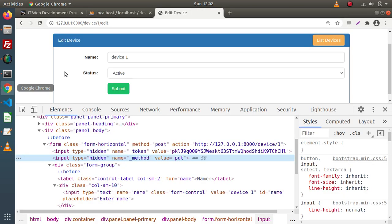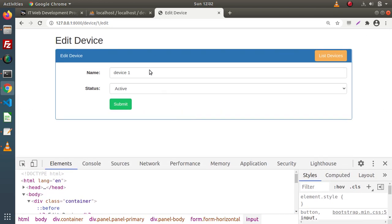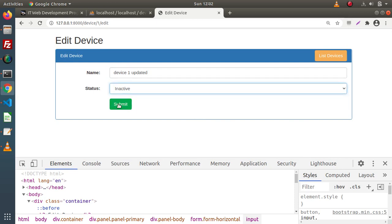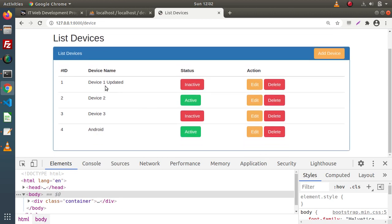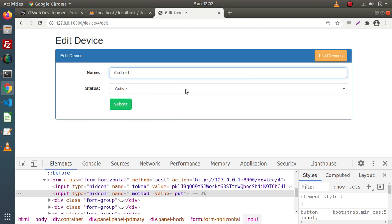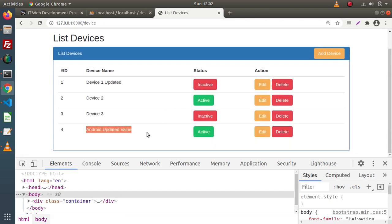Save all these changes, go and reload the page. Let's say we update device 1 with an updated value and set it to Inactive, then click Submit. Device has been updated. We can see inside the list the information of devices is now updated. Clicking on Android, let's say Android updated value, click Submit — device updated. The updated value is now rendered inside the device list page.